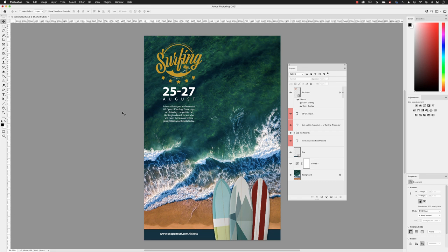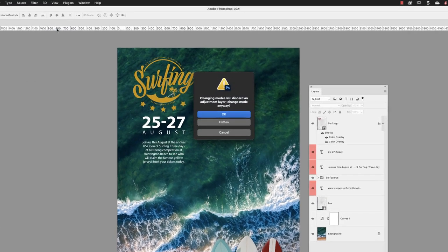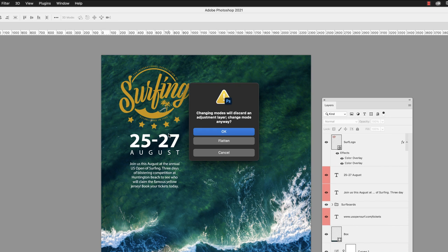I head up to the Image menu, Mode, and to CMYK color. We then see this warning dialog box. The reason we're seeing this is because adjustment layers, smart objects, and some other layer types in Photoshop don't handle this RGB to CMYK process well. So the simple answer is to just choose to flatten the image as it converts to CMYK.